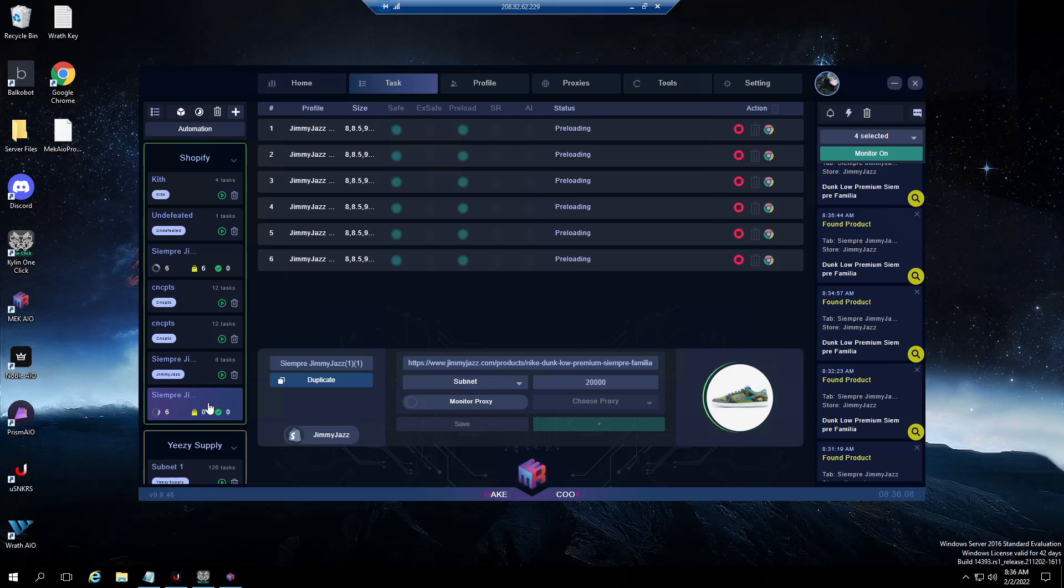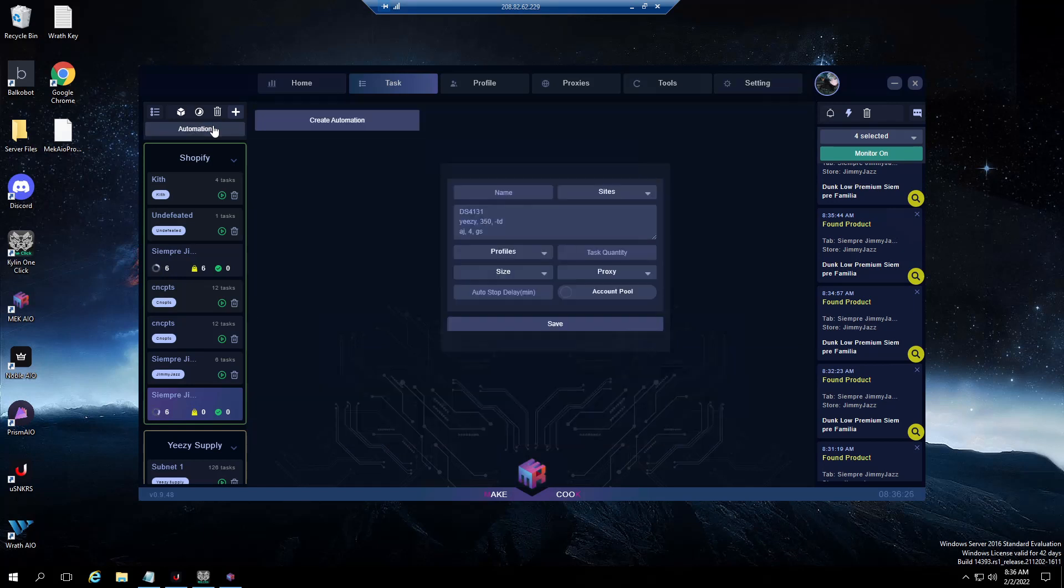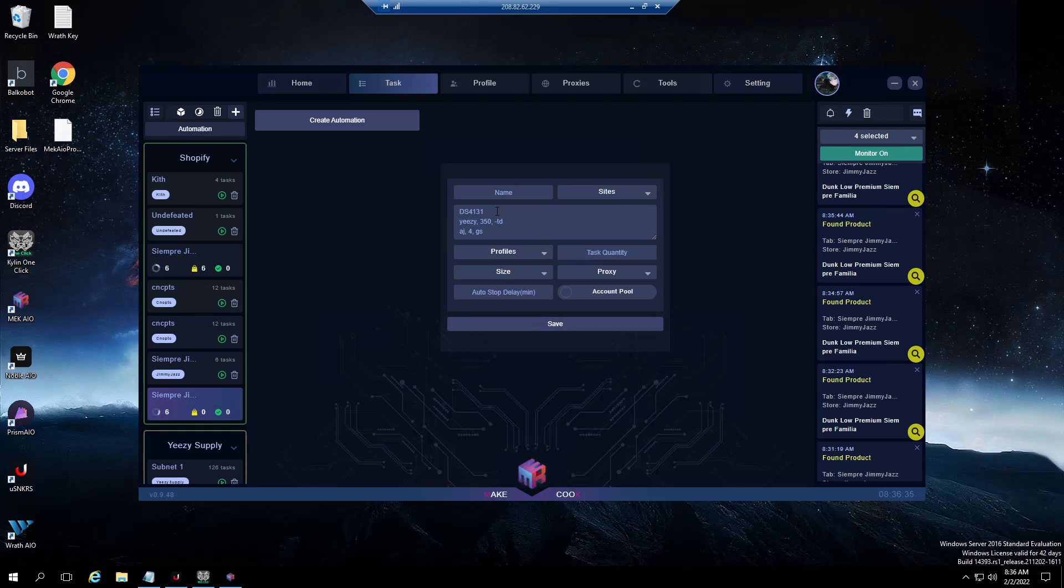Now for automations, automations are pretty easy but definitely beneficial if you're not going to be by your computer or if it's overnight. Some sites like Kith do drop in the middle of the night, sometimes four or five o'clock in the morning. You go to automations, you'll name your automation. For example, if I want to run for Yeezy slides and Yeezy foam runners, I would run Yeezy slides and then Yeezy runner.